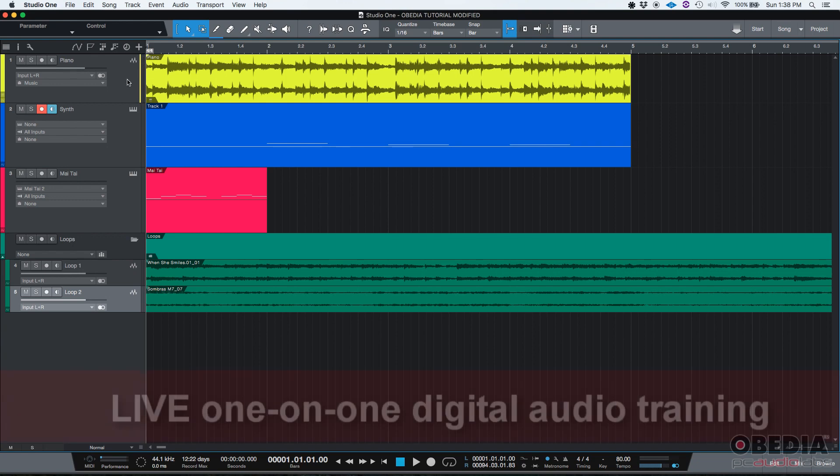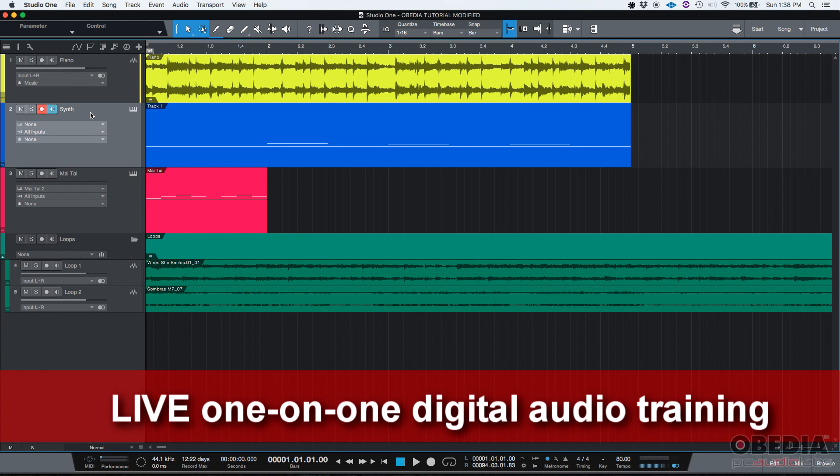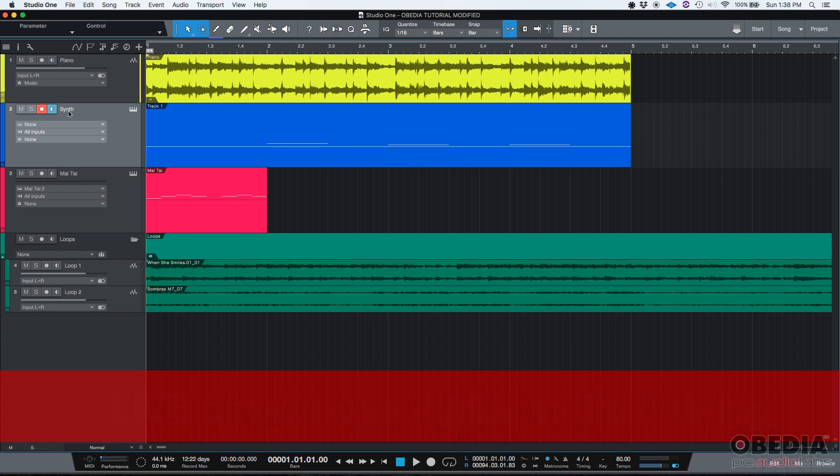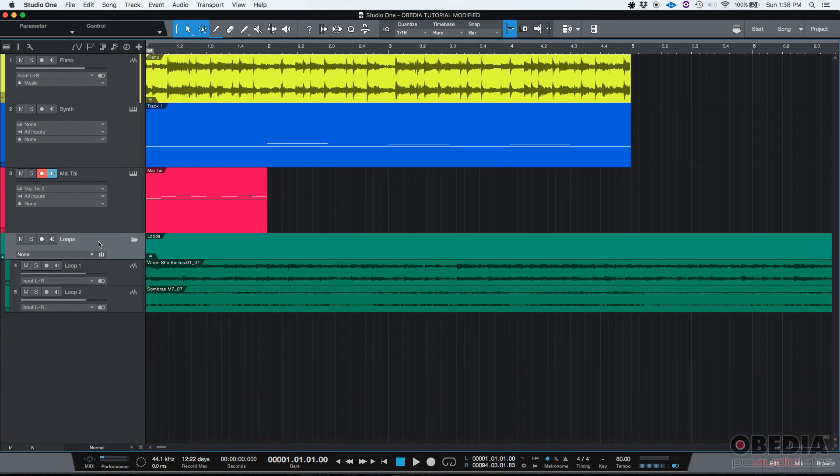As you can see right now we have a track called Piano. It's an audio track. Then we have a virtual instrument called Synth, another one which is a Mai Tai, and then we have a folder track Loops that contains two audio tracks.